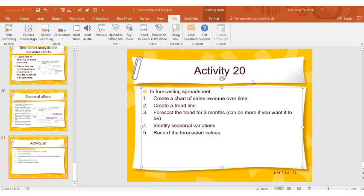Okay, so in this video we are going to create a chart of sales revenue using data that's been generated over time.